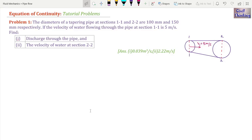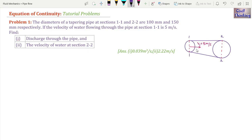Welcome to Fluid Mechanics lectures by Civil Thinking. In this class we are going to solve a problem on the equation of continuity. The problem is on your screen: the diameters of a tapering pipe at section 1-1 and 2-2 are 100 millimeter and 150 millimeter respectively. If the velocity of water flowing through the pipe at section 1-1 is 5 meters per second, find: number one, discharge through the pipe, and number two, the velocity of water at section 2-2.